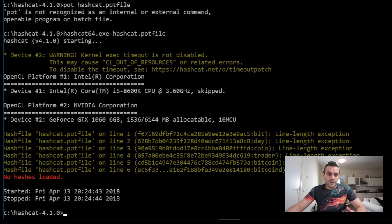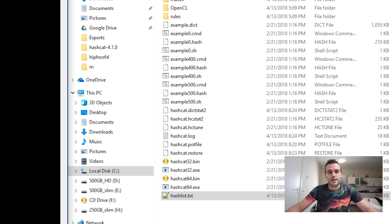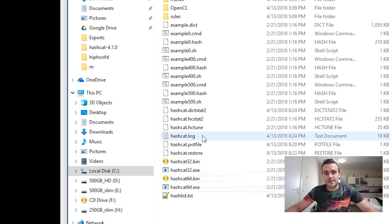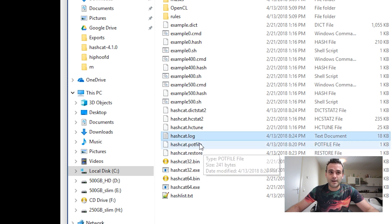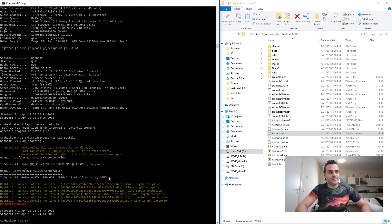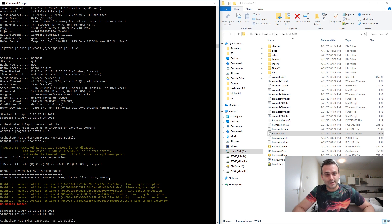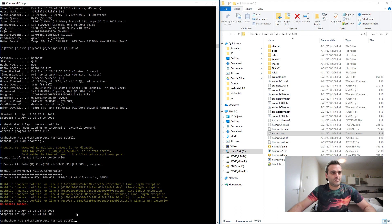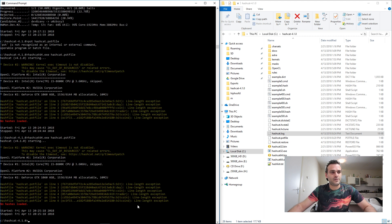It automatically saves results as you can see here in a log file and in a .pot file. If you want to check that out, just start Hashcat and use the argument for the pot file — 'hashcat.pot' — and it gives you the results.